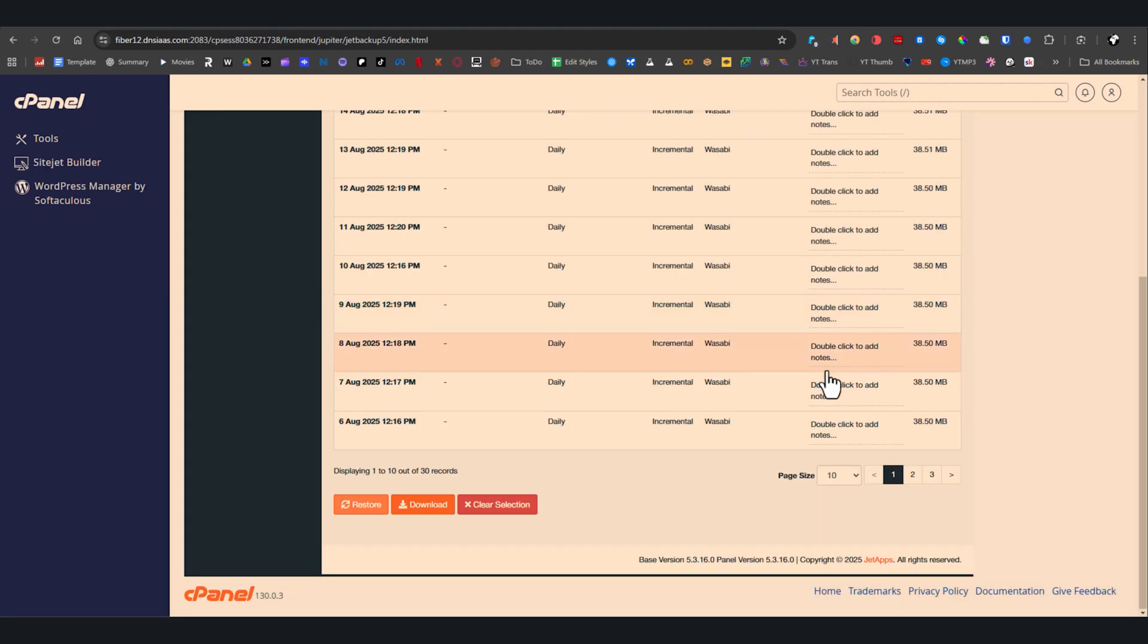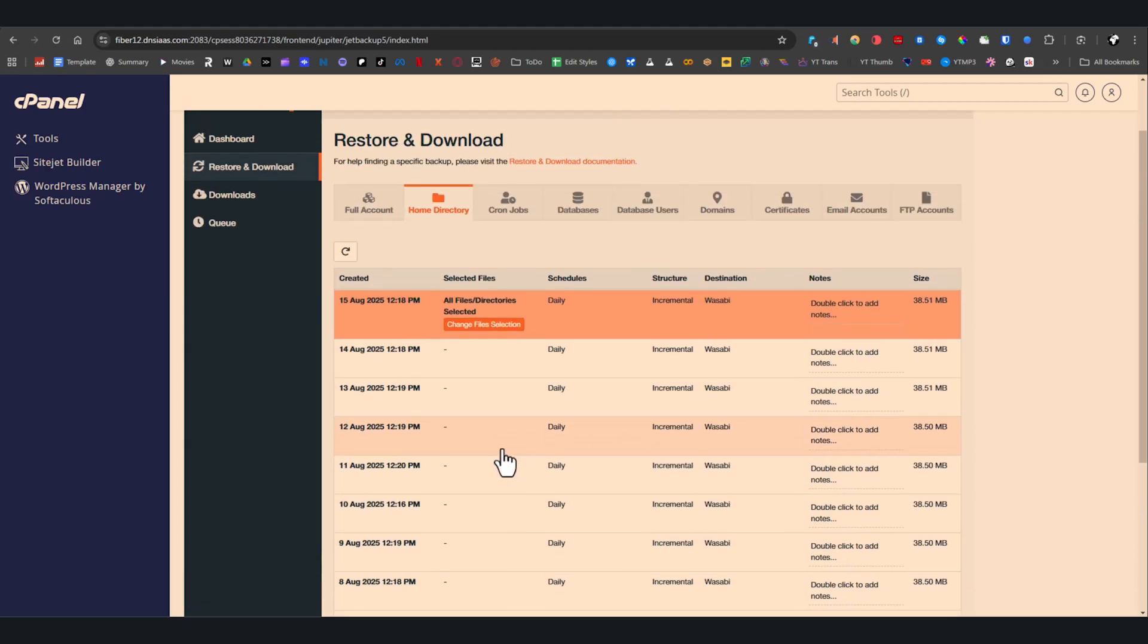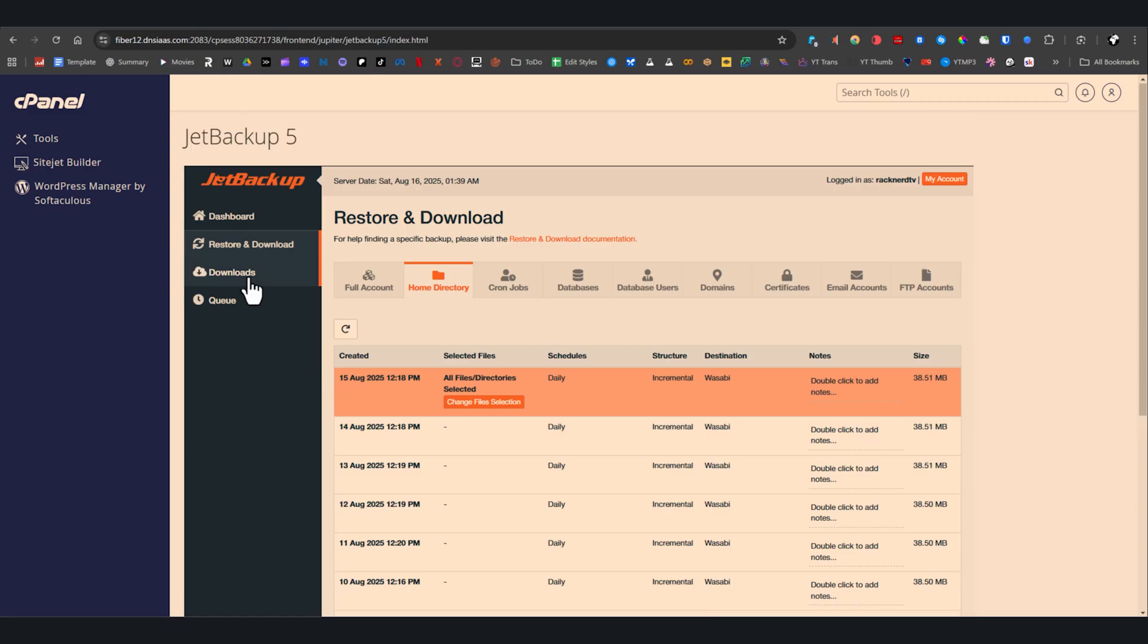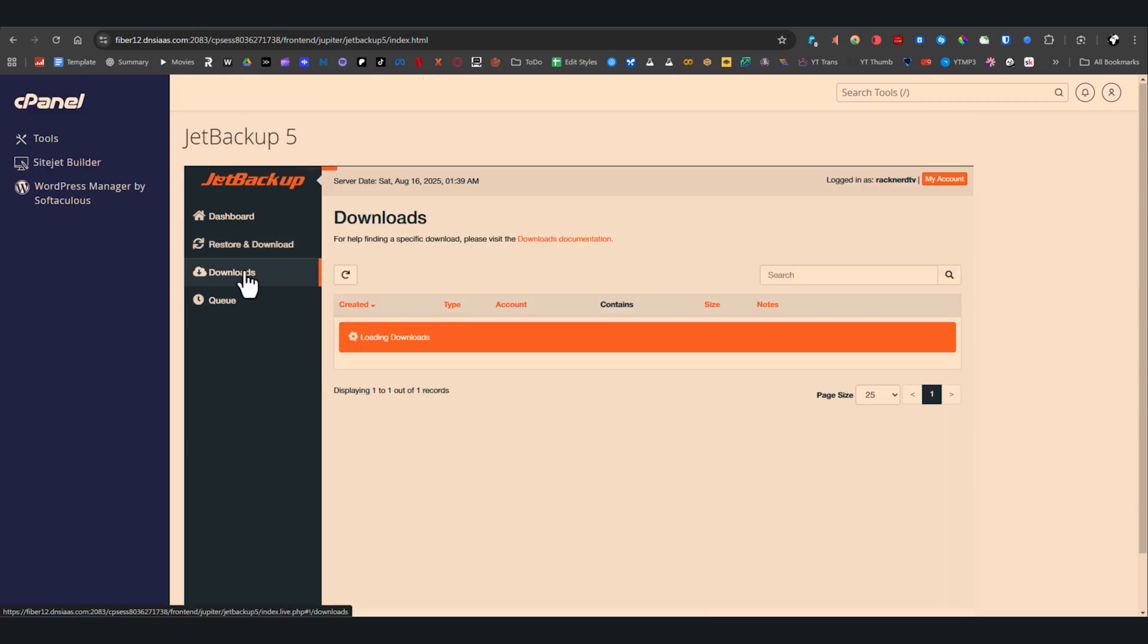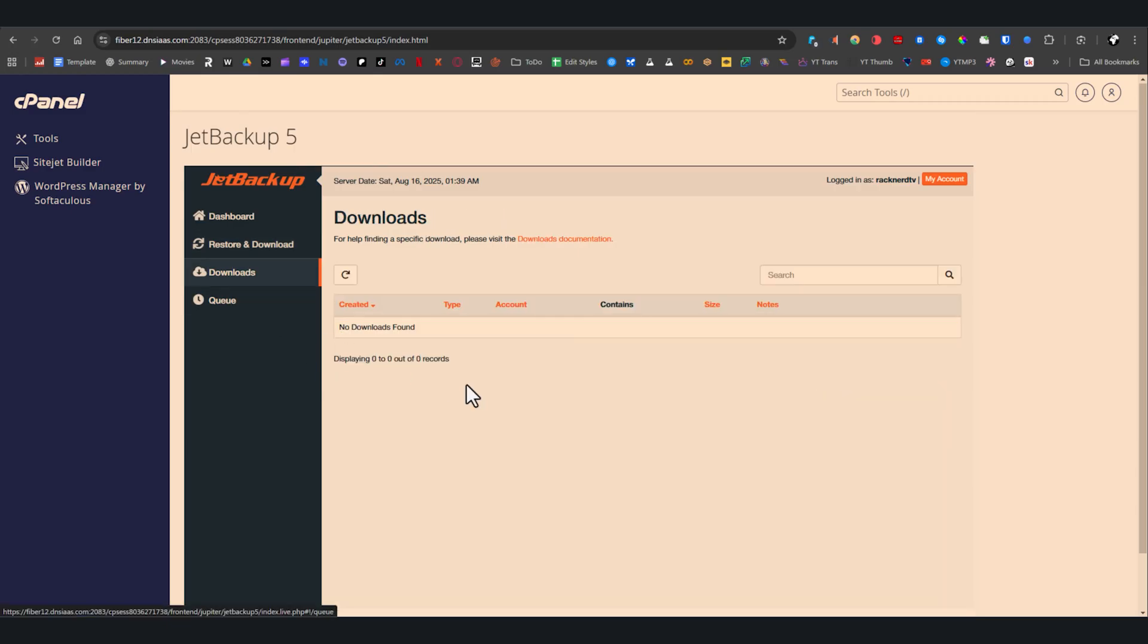Once you've submitted any download requests, head over to the downloads tab from the side menu. This is where all your pending and completed downloads will appear, along with the backup type, size, and any other notes you've added. If nothing's requested yet, it'll simply show no downloads found. But once your archive is ready, it'll be listed here.